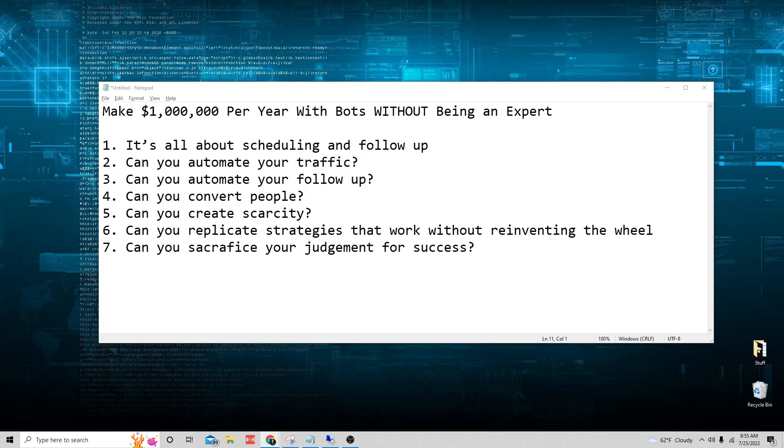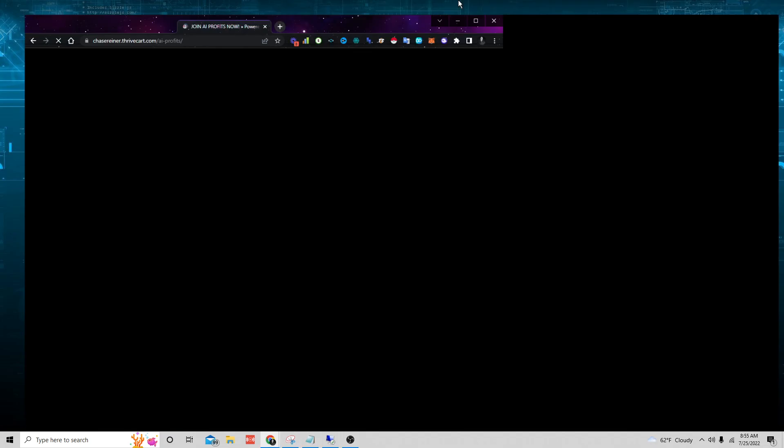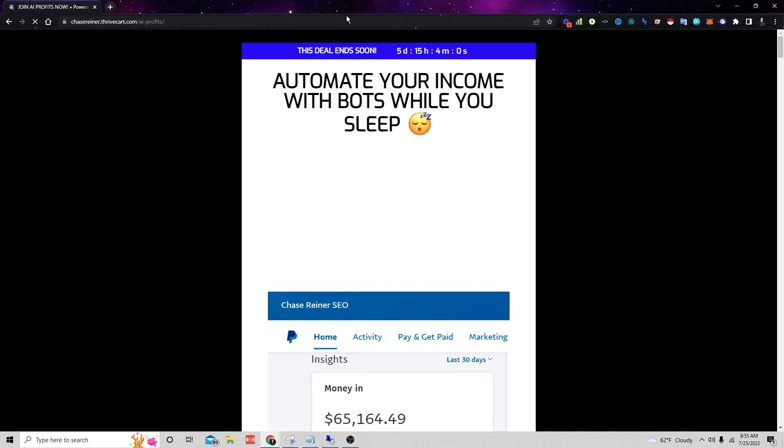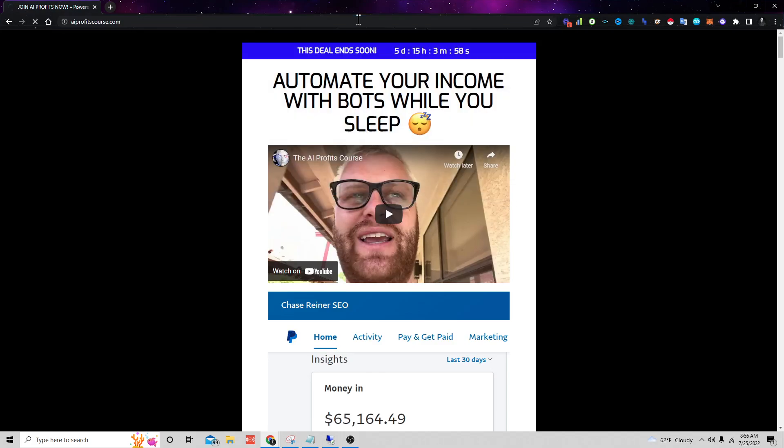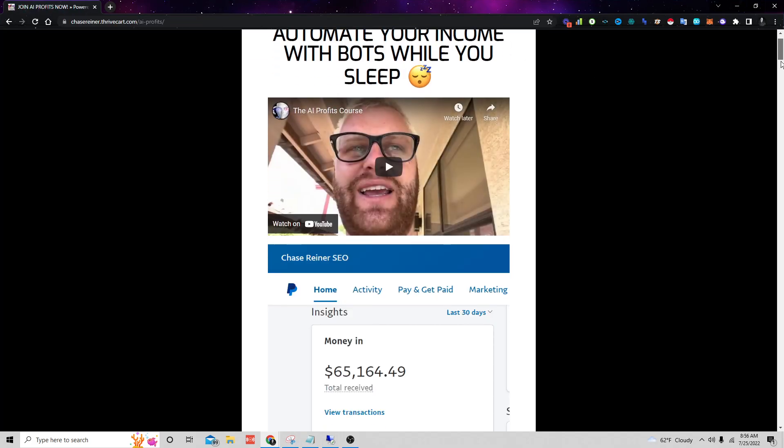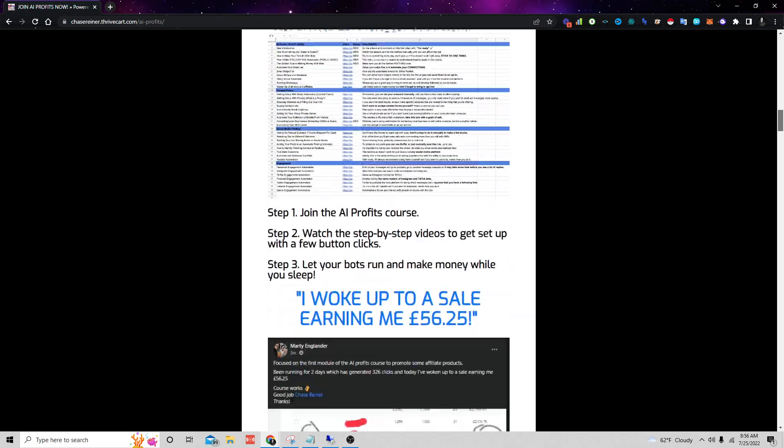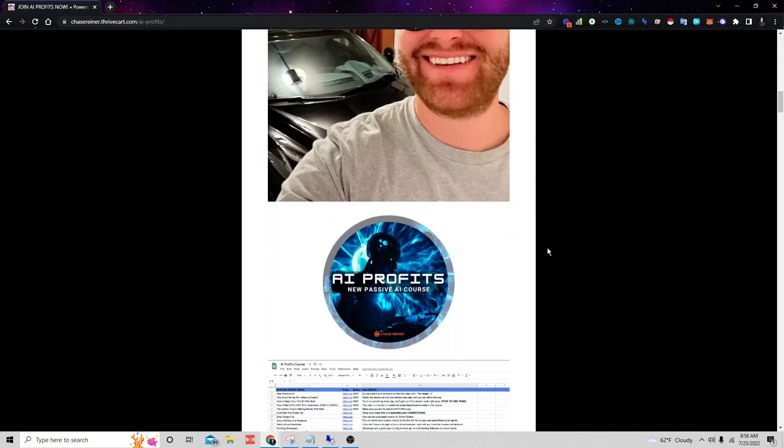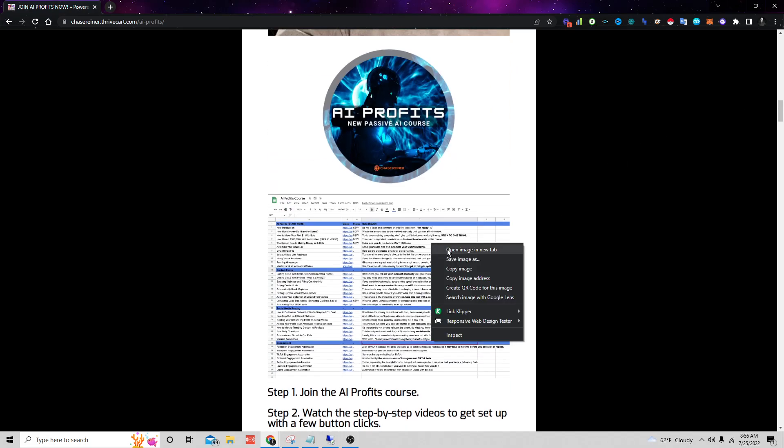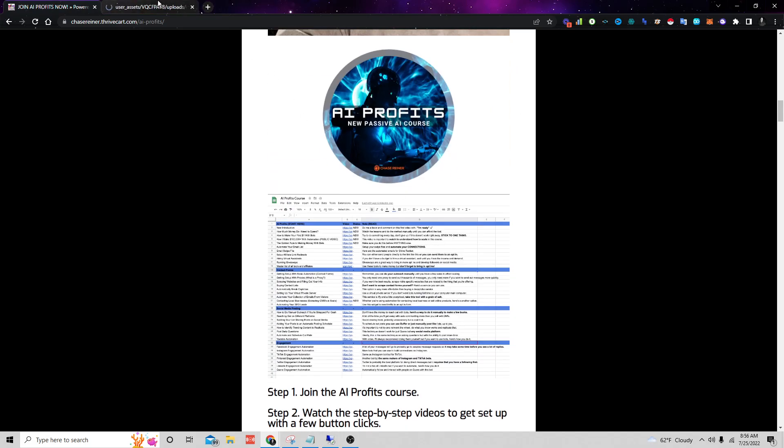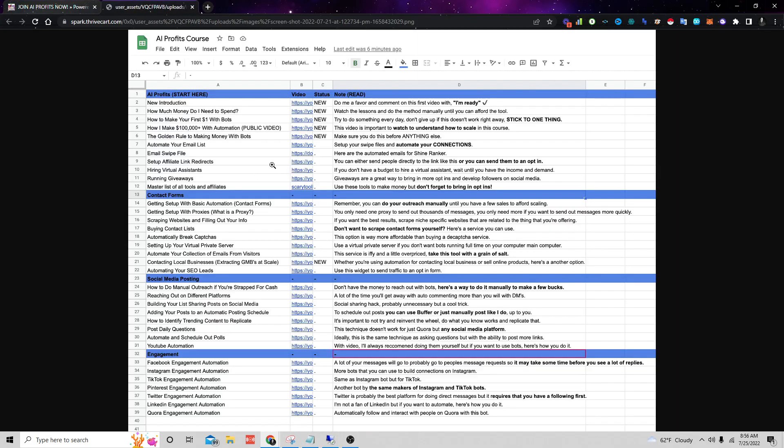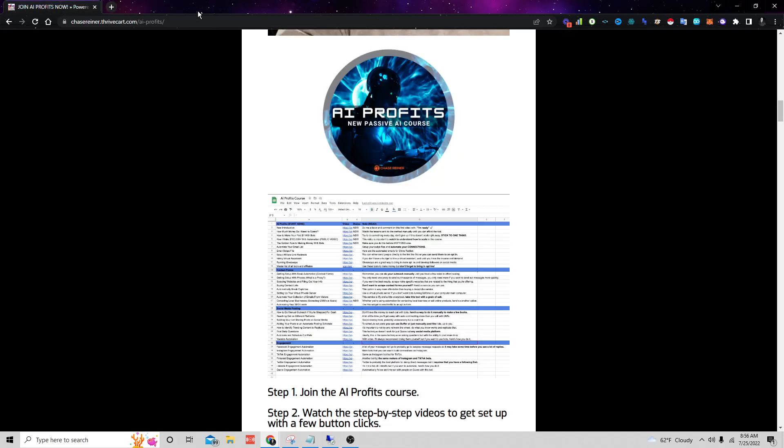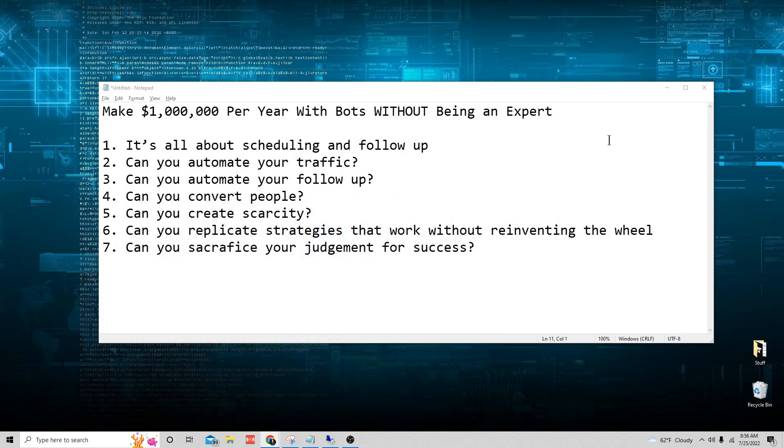Now if you want the full course that I'm doing right now you can go to AIprofitscourse.com before I go into the method and you can join and learn how to automate your income with bots while you sleep. I have a full checklist that shows you step by step every single thing you need to do to automate your traffic, to automate your sales, to automate your follow-up, to automate your social media. If you want to do services you can. If you want to do courses you can. If you want to do affiliates you can. It's up to you.